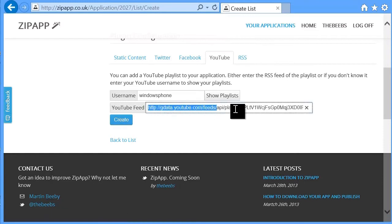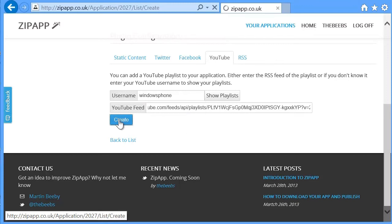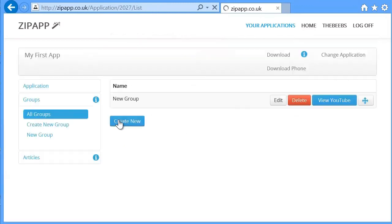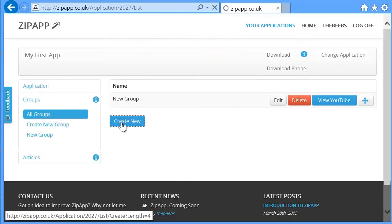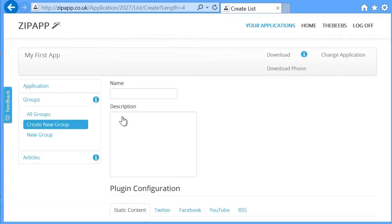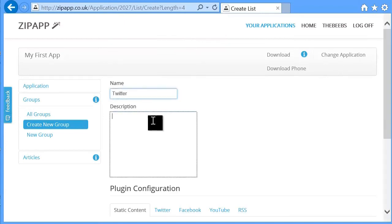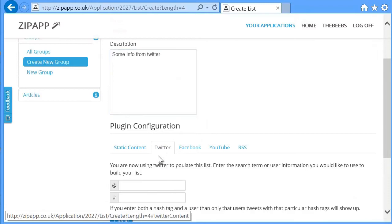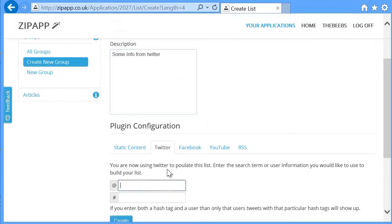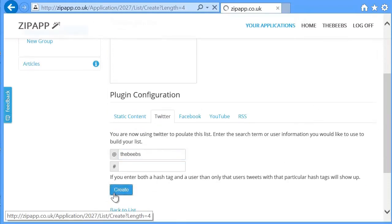It adds this YouTube feed in here, which is actually where we're going to fetch the video data from. If I create that, and then I'll create a new group. I'll call this one Twitter. Some info from Twitter. And I'll build it based upon my Twitter username, which is the Biebs. And we'll create that group.